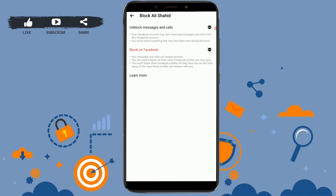Once blocked, you will not receive messages or calls from that person anymore. This is how you can disable calls on Facebook Messenger — one at a time. You cannot disable all calls at once. Hope this video was useful. Please like and subscribe to the Logging Edge channel. Thank you for watching till the very end.